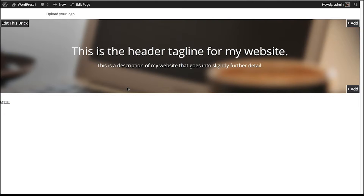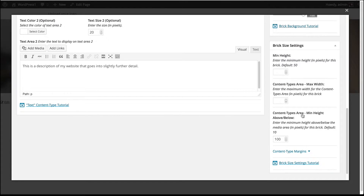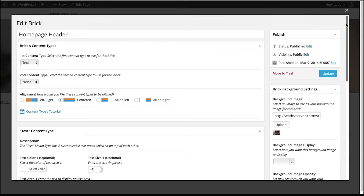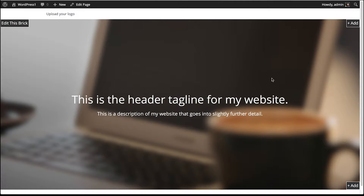I want there to be quite a bit more space so we can see more of our background image and create a nicer layout. Double click on the brick to open the brick dialog, scroll down to Content Types Area MinHeight Above/Below, and change from 100 pixels to 300 pixels — that puts 300 pixels above and below our text. Scroll back up and click Update. Now the header brick is filling almost the whole page and it looks really nice.